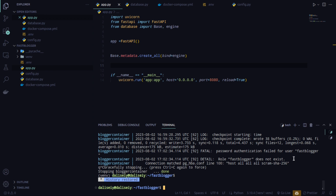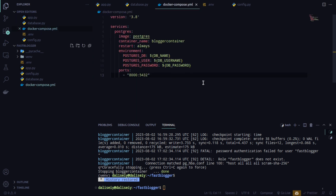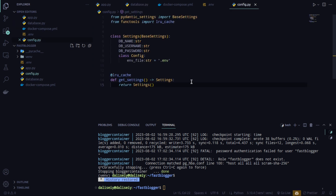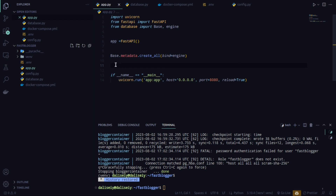Just to recap what we did previously: we created our Docker Compose file to create our container for the database, we created our database.py file to connect to our database, we created our configurations file for importing environmental variables, and we have app.py where we initialize all our database models and credentials.